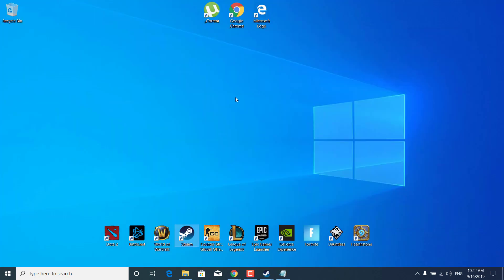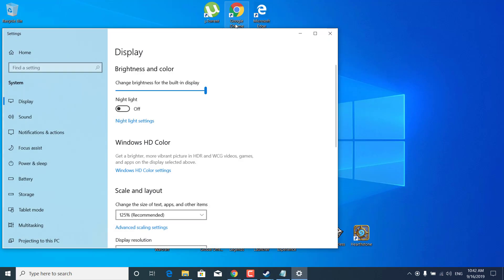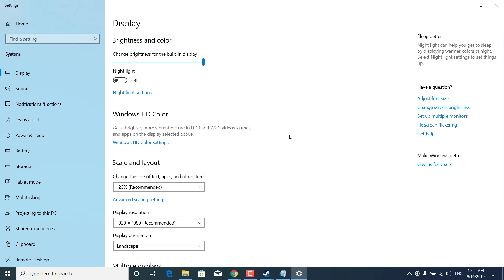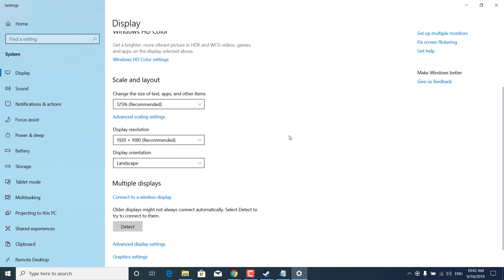Right click on the desktop, click on display settings, scroll down and there it is your display resolution.